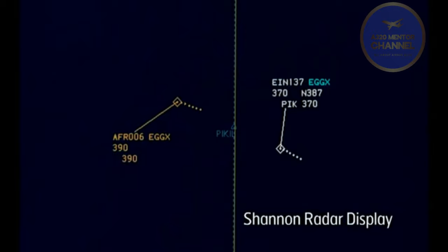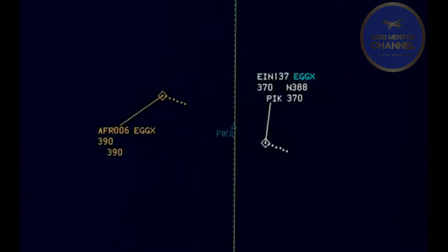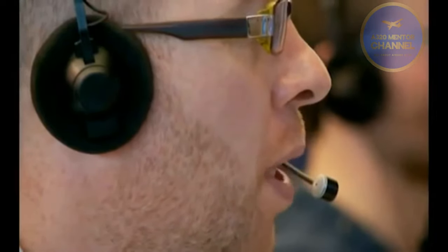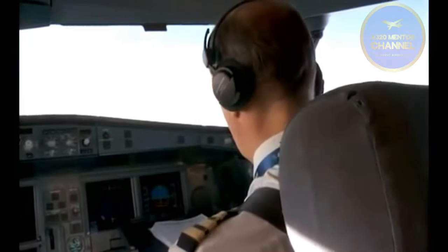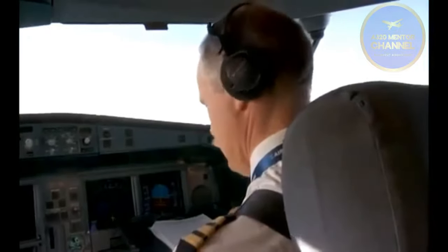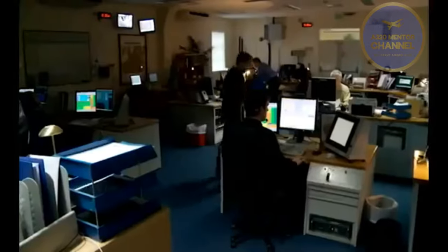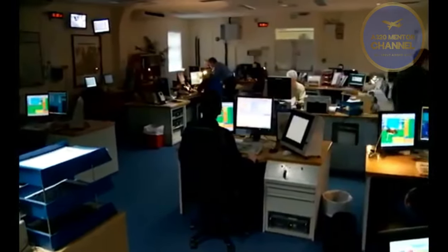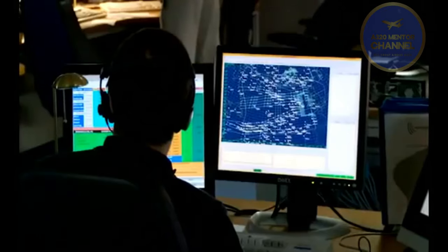At Oceanic Entry, ATC responsibility for the flight is transferred from Shannon to the Oceanic Enroute Controller and the aircraft enters a fully procedural ATC control environment. The flight is instructed to contact Shanwick Radio on VHF. The radio operator at Ballygreen passes the crew primary and secondary HF frequencies for both Shanwick and Gander, and a cell call check is carried out.